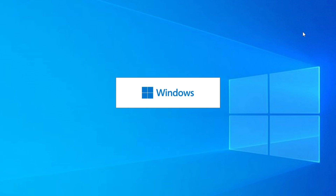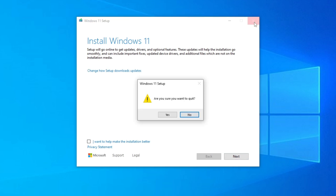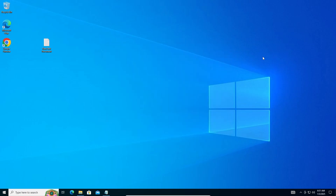A Windows setup window will appear — wait for it to load. When it says 'Install Windows 11', close the window. Wait for the cleanup process to finish. After setup has been closed, go back to Start and we'll continue to the next step.